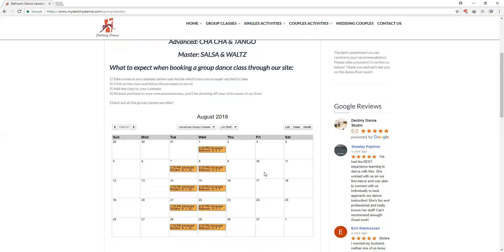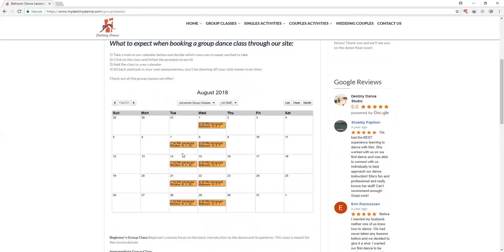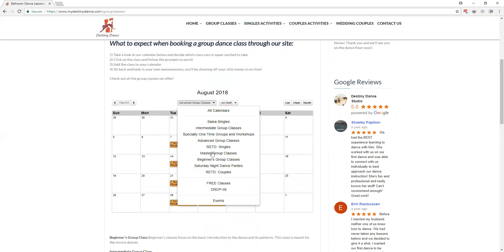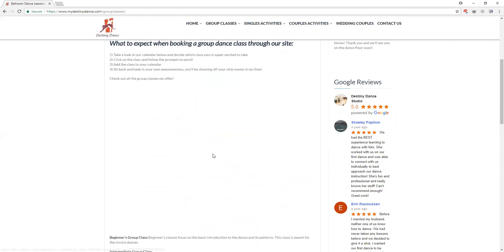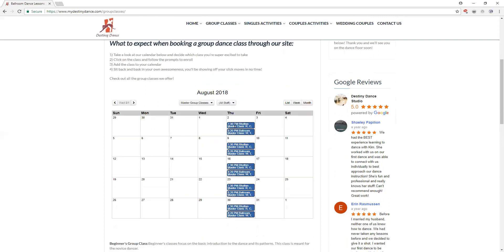Down below again you can go through your times. Advanced rhythm is on Tuesdays at 7:30. Advanced ballroom is on Wednesdays at 8:20. When I filter through to master classes you'll be able to see that those are Thursdays at 7:30 and 8:20 with the same dances corresponding above.